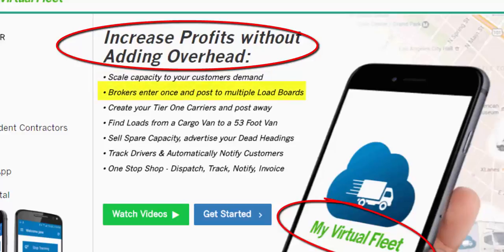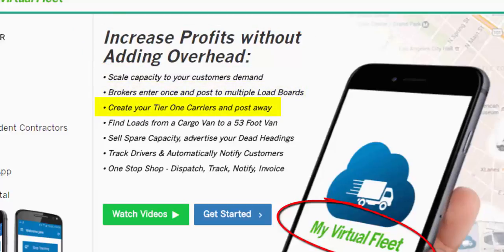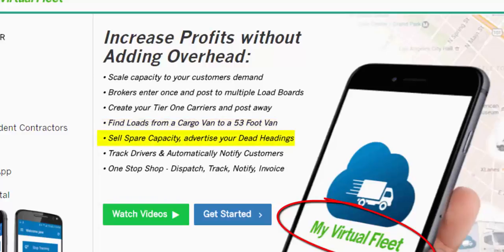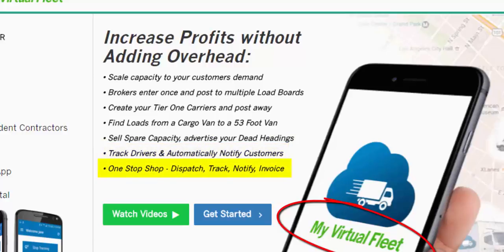Brokers enter once and post to multiple load boards. Create your tier-one carriers and post away. Find loads from cargo van to a 53-foot driver. Sell your spare capacity and advertise your dead headings. You can track drivers and automatically notify customers.